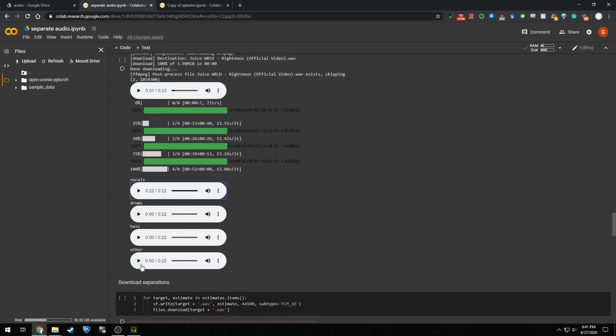So as a bonus, we can take a look at the drums again. This one does a pretty okay job, but I feel like Spleeter did a better job at isolating the drums. So let's take a look at the bass. It sounds lower quality than what Spleeter did, but I think Spleeter did a better job overall.